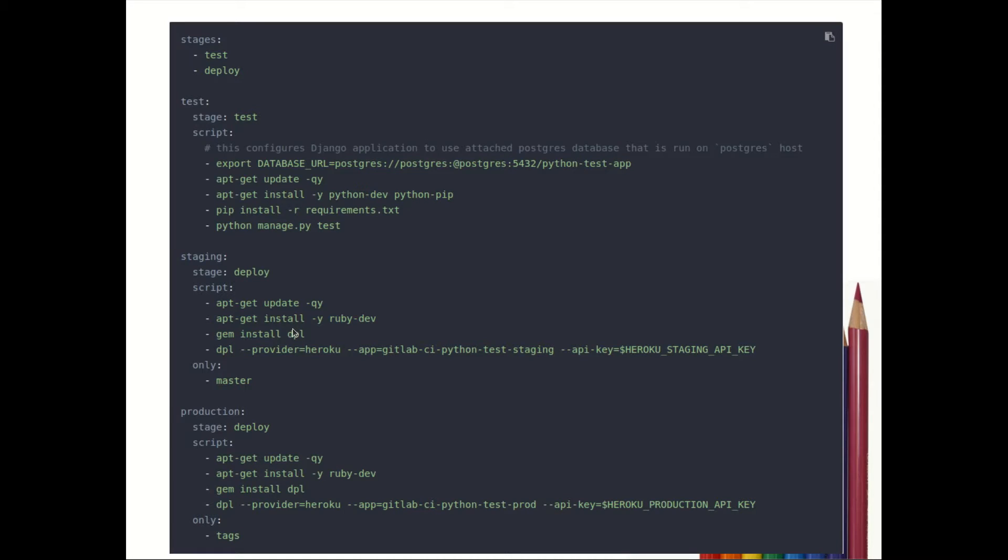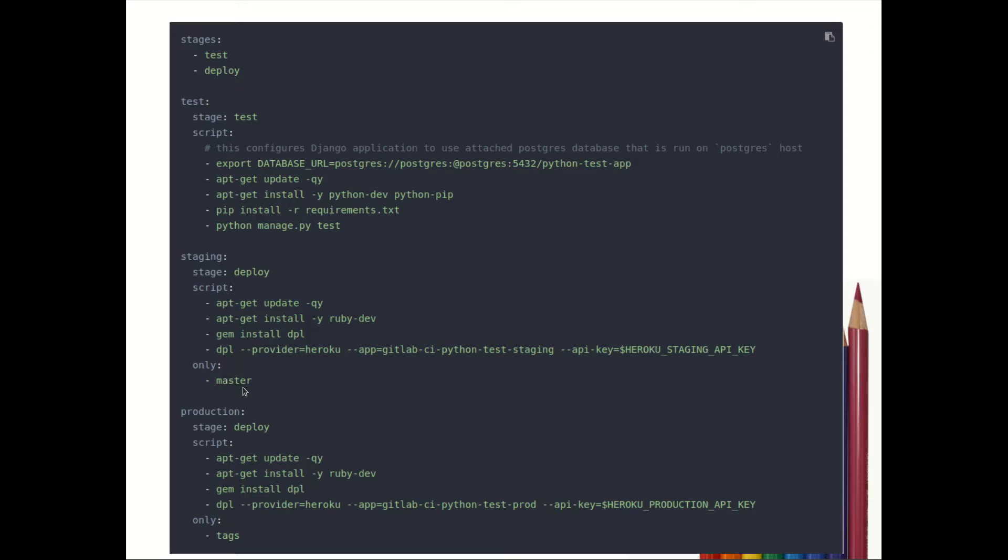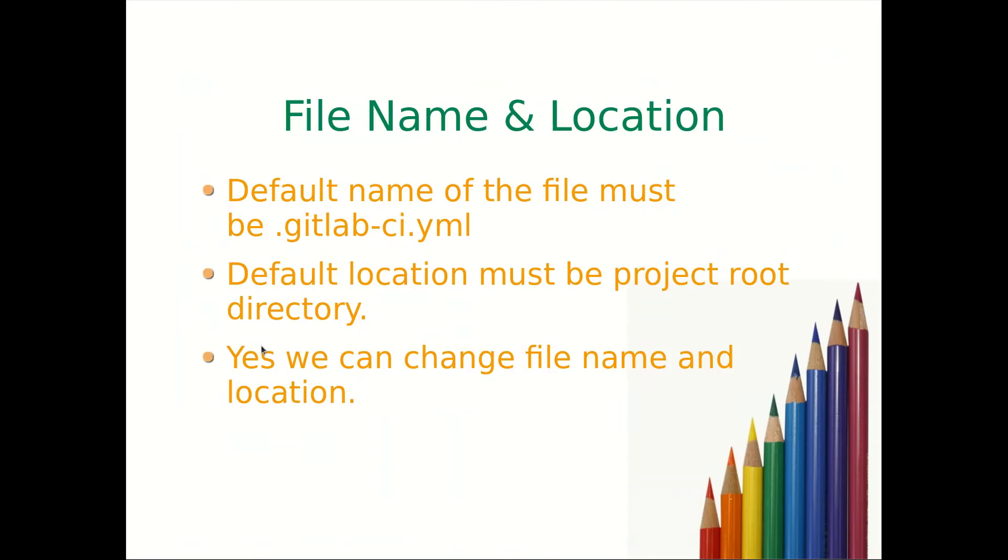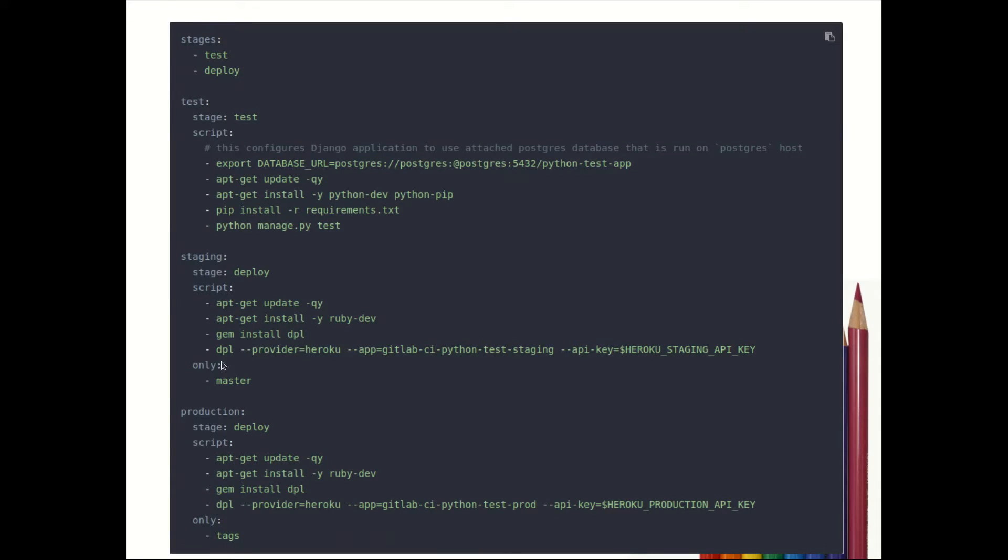The script that will be executed on the target machine will be updating the machine, installing Ruby, install DPL. Only is a keyword that we have used - only master. What it means is whenever we push the code to a master branch, then and only then this staging job will be carried out. In other case this job will not be carried out.